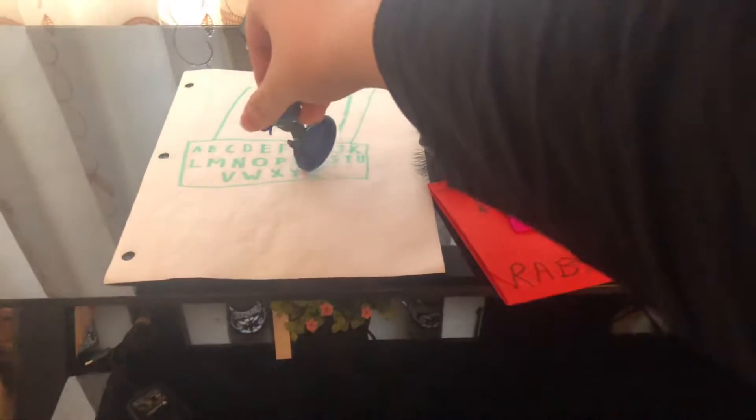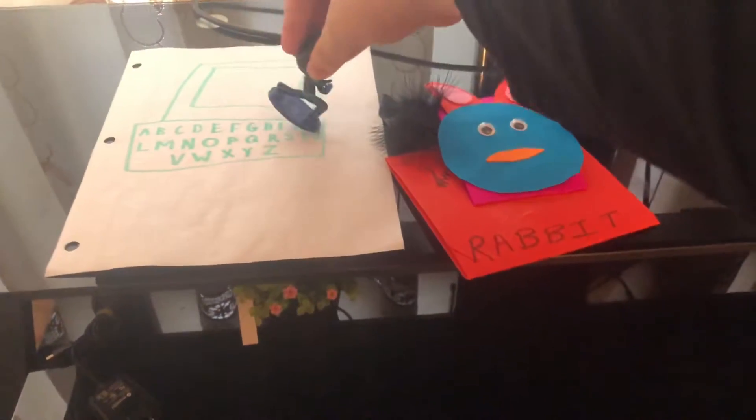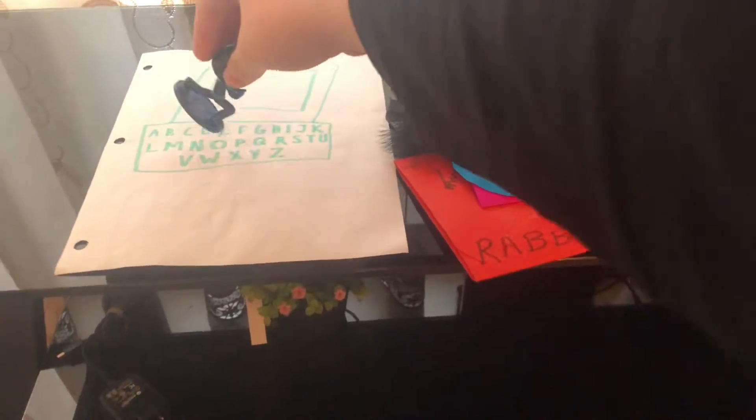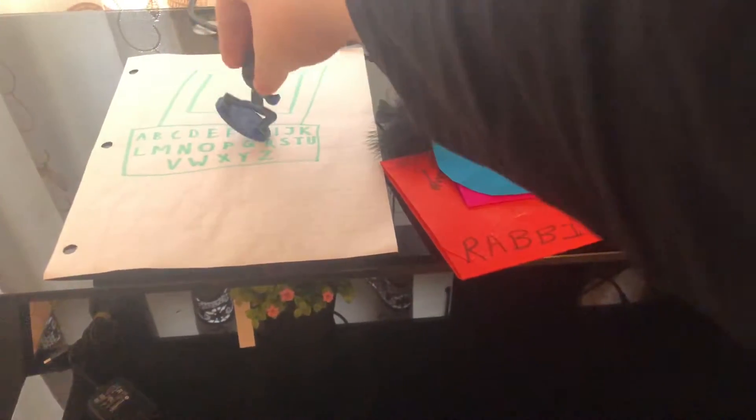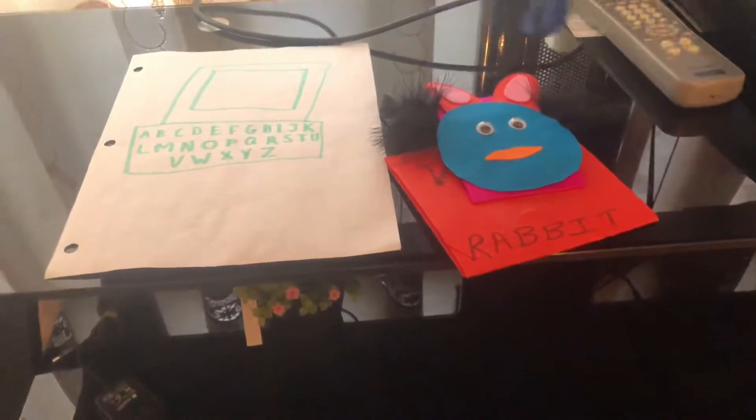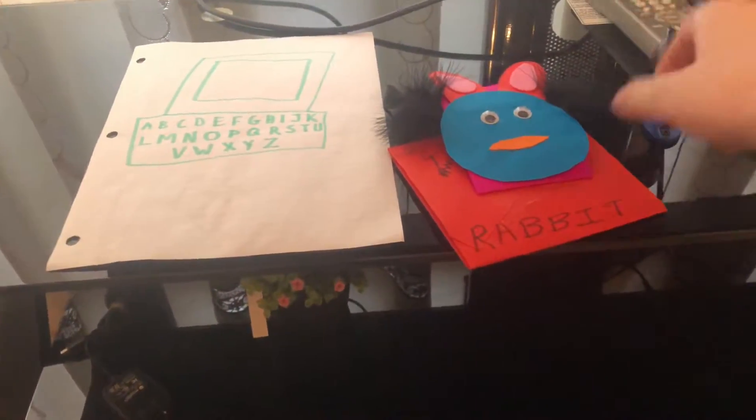This laptop features 80 unique activities that encourage learning through independent play. Press a number button and let's count together. Eight, one, two, three, four, five, six, seven, eight.